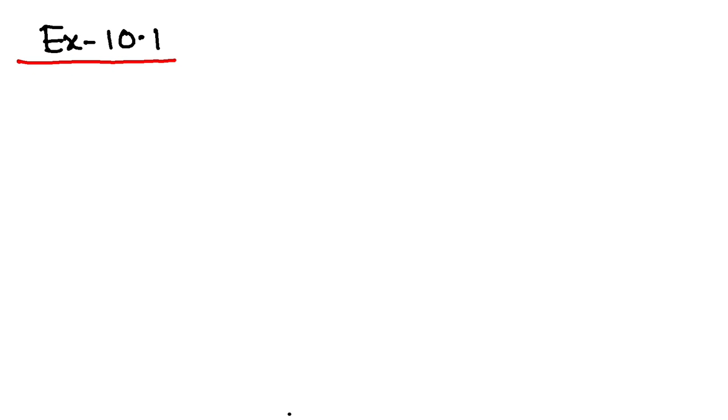Alright students, so we shall continue with exercise 10.1. Few questions are left, let us complete them today.